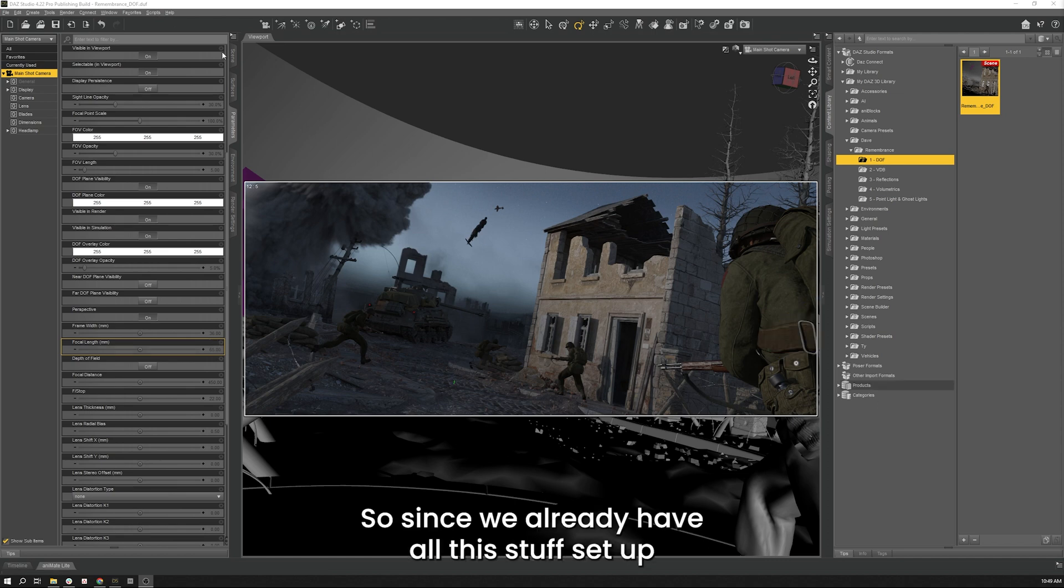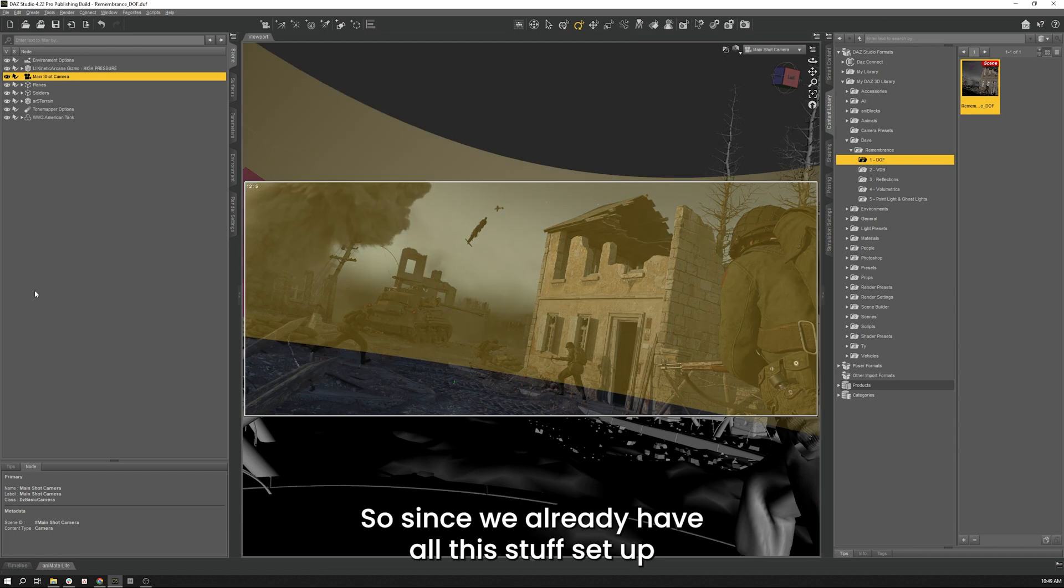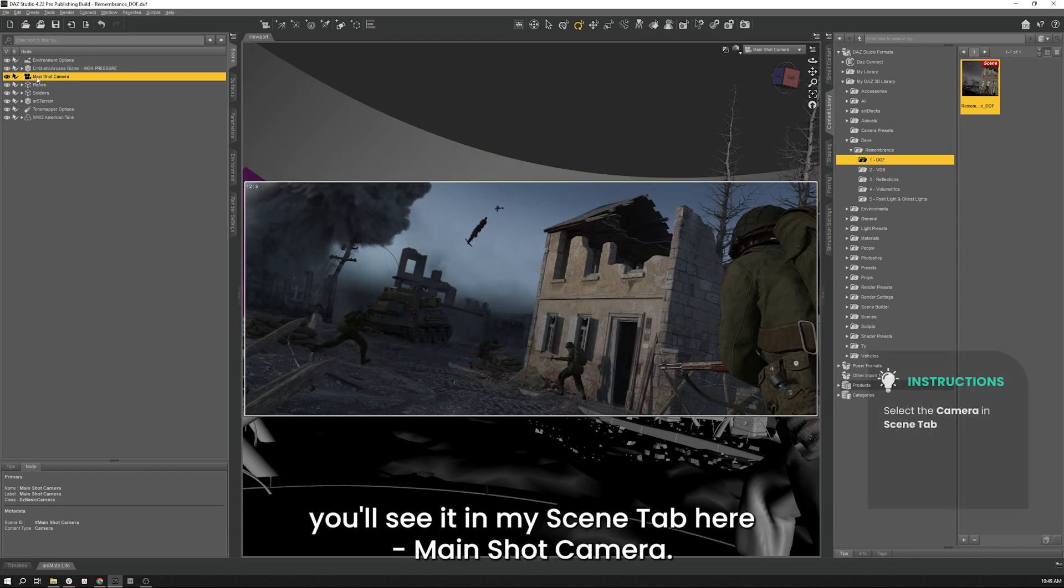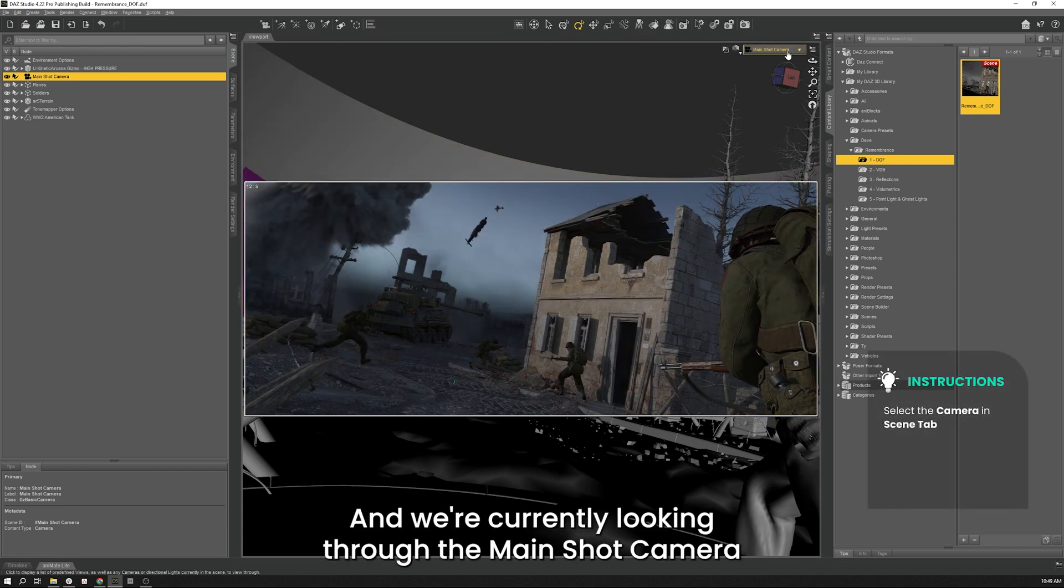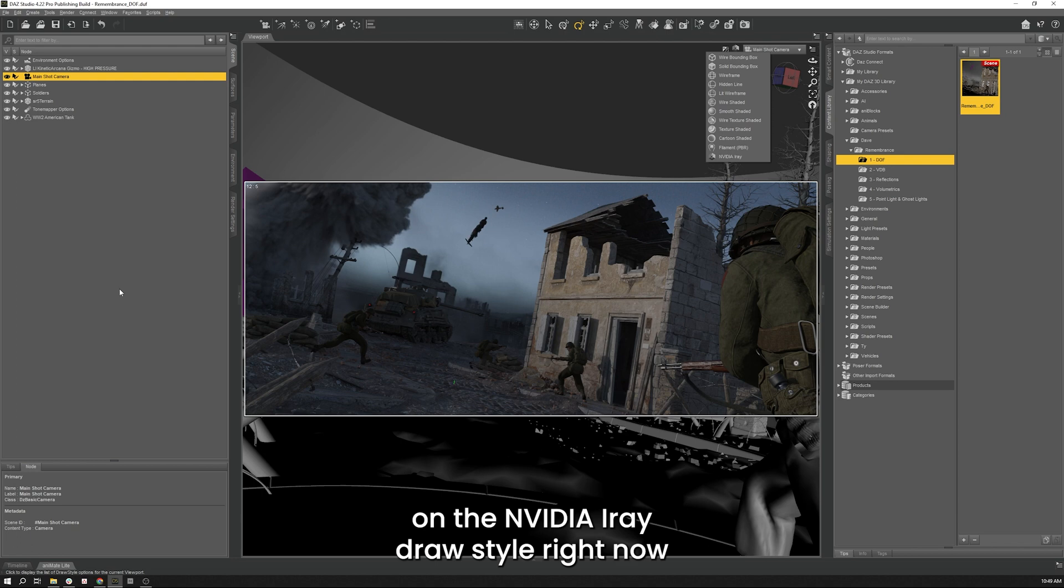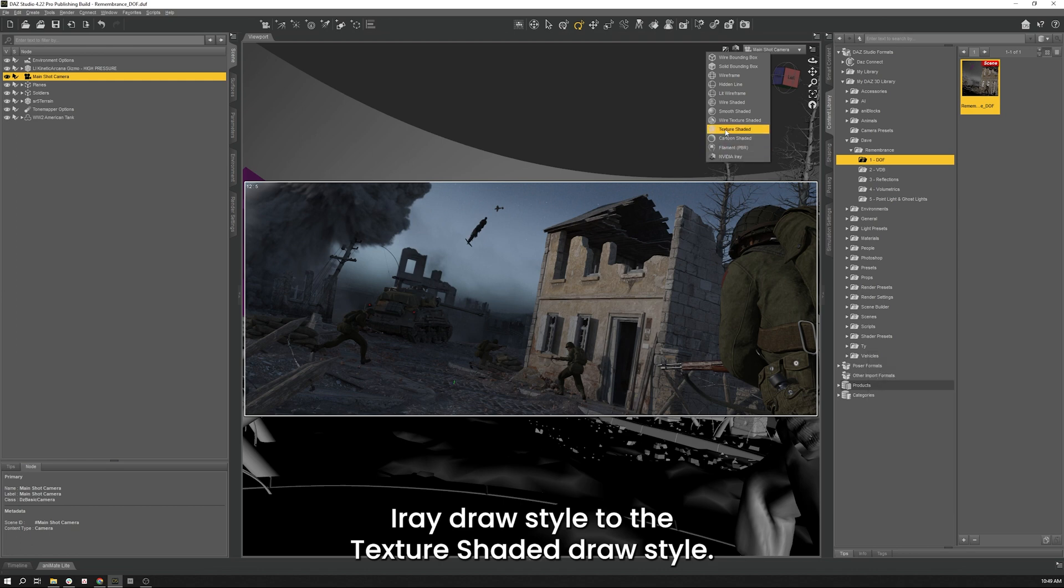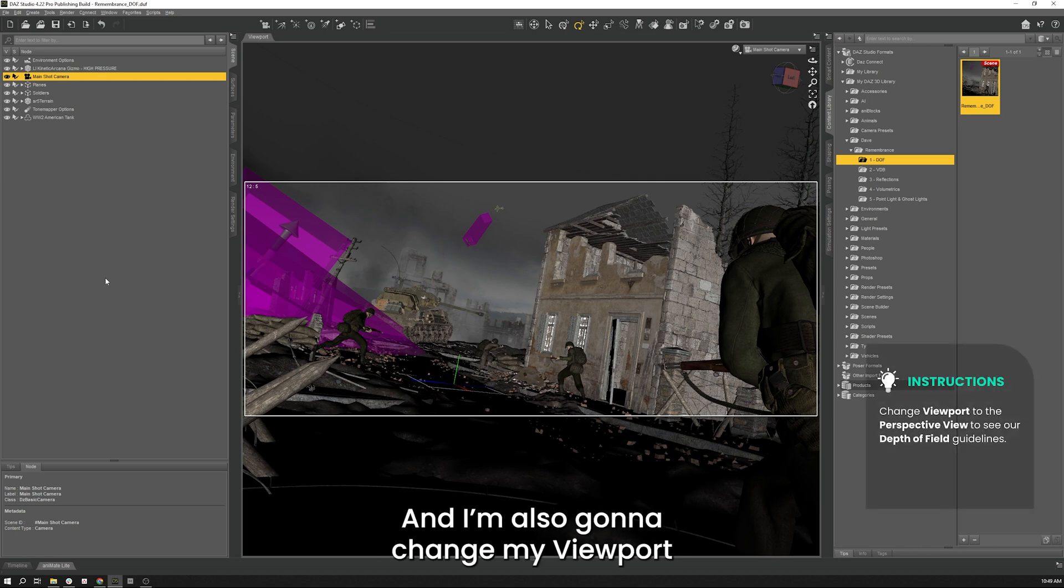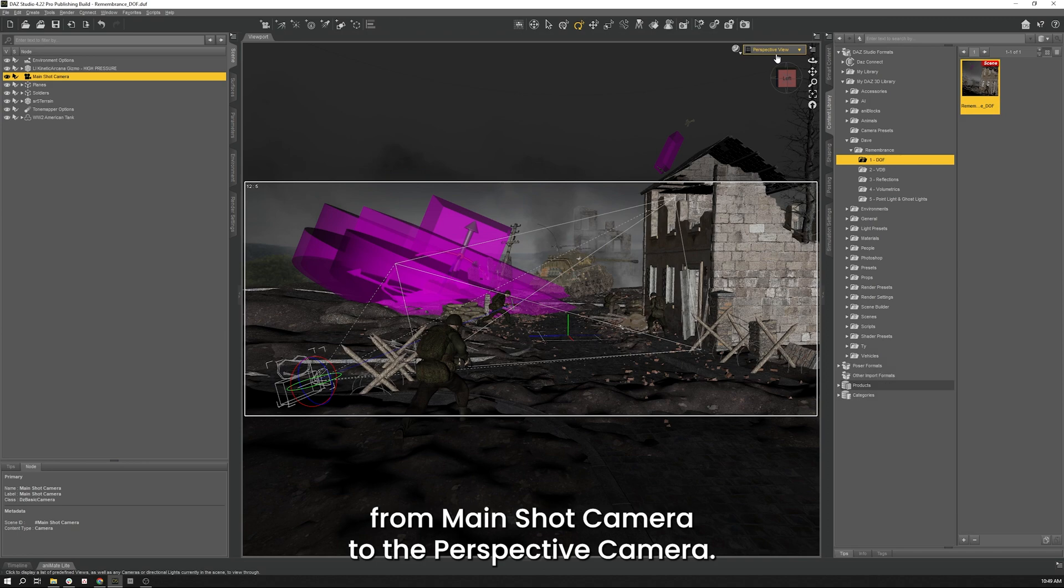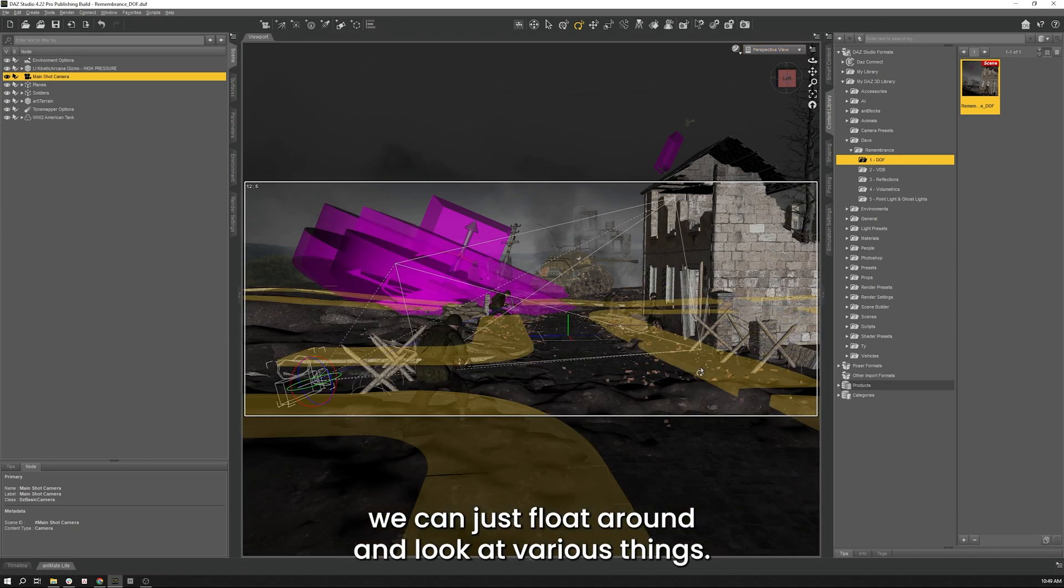So since we already have all this stuff set up and I have my main shot camera you'll see it in my scene tab here main shot camera and we're currently looking through the main shot camera on the NVIDIA iRay draw style right now. So the first thing we're going to do is we're going to change this from the iRay draw style to the texture shaded draw style and make things a bit easier for us to work in. And I'm also going to change my viewport from the main shot camera to the perspective camera.